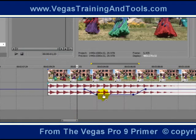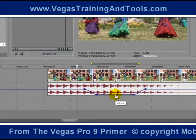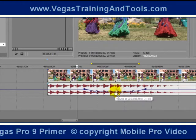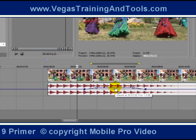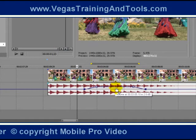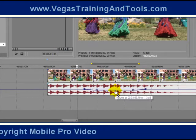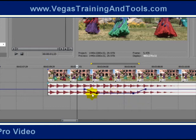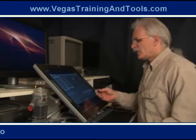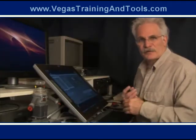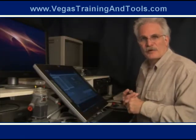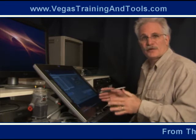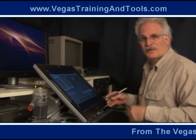Now I'm going to fine tune it by holding the Control key. Being able to use the Control key for fine tuning is also a new feature. Something else we have control over is where the points are going to land in relationship to that time selection.